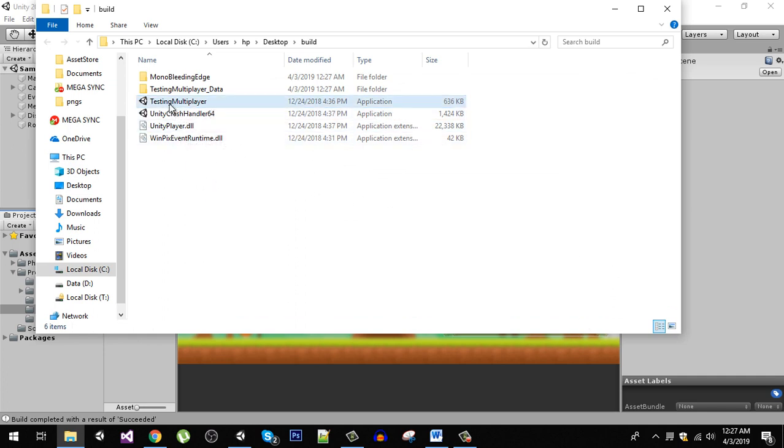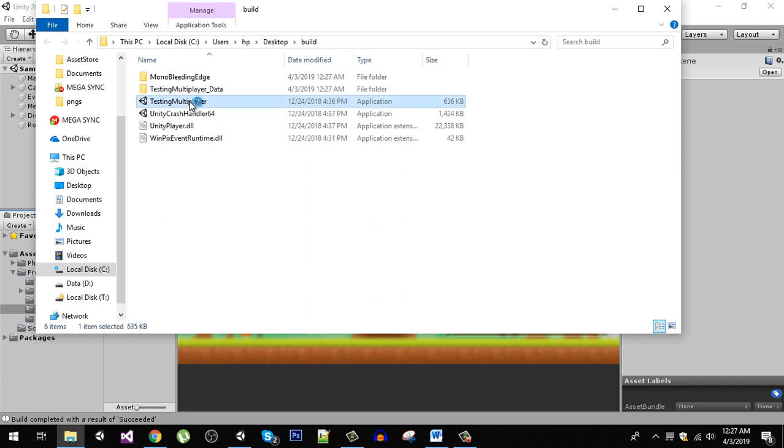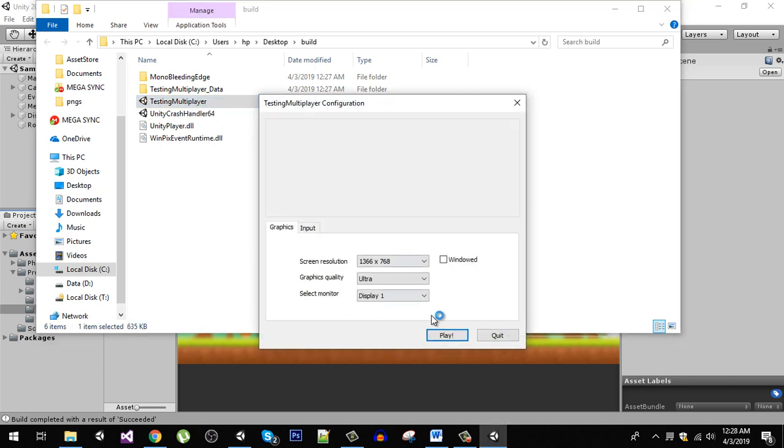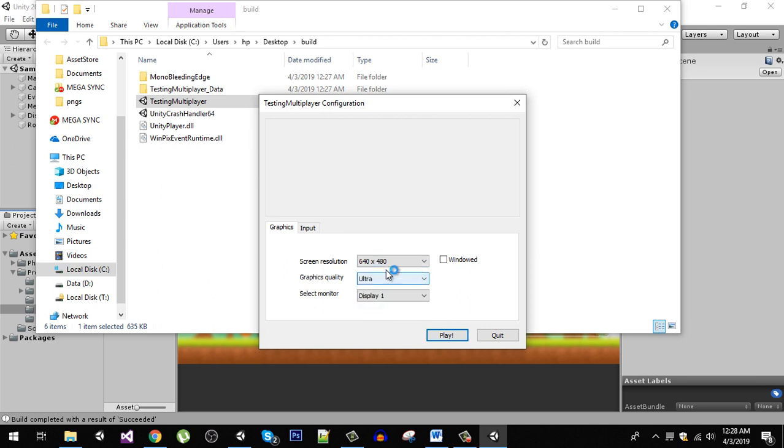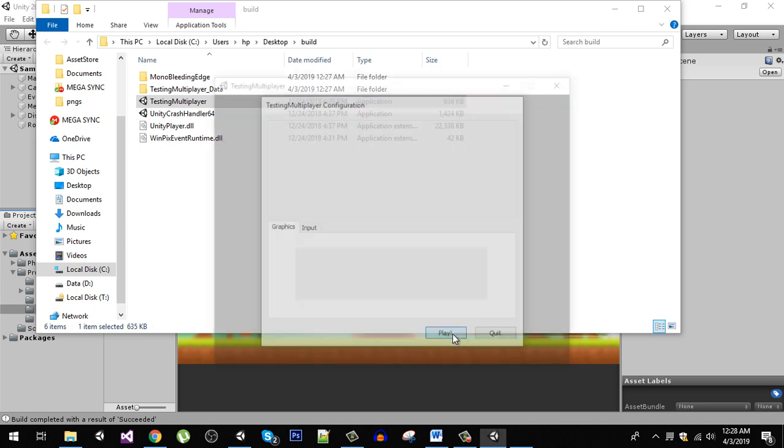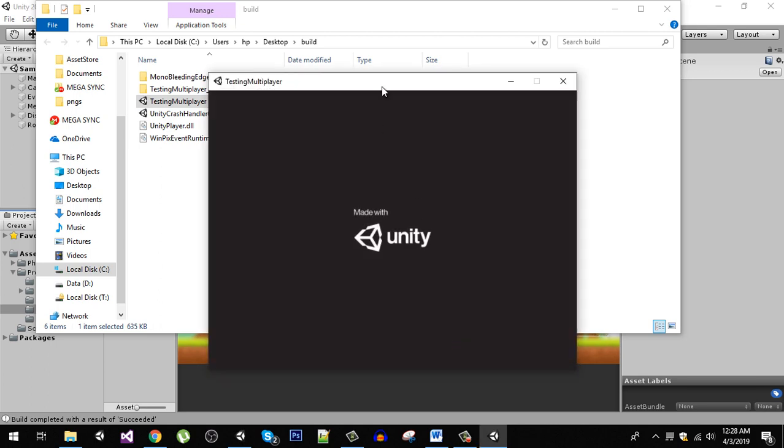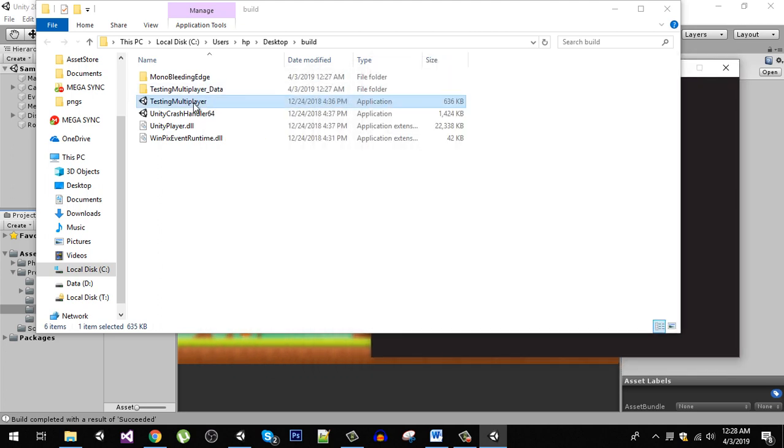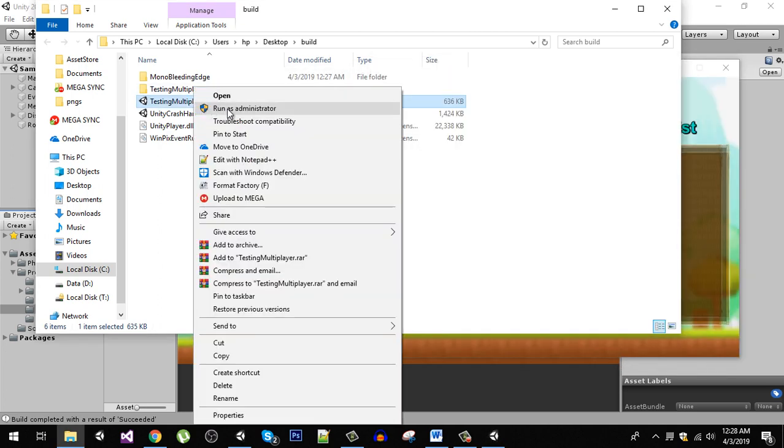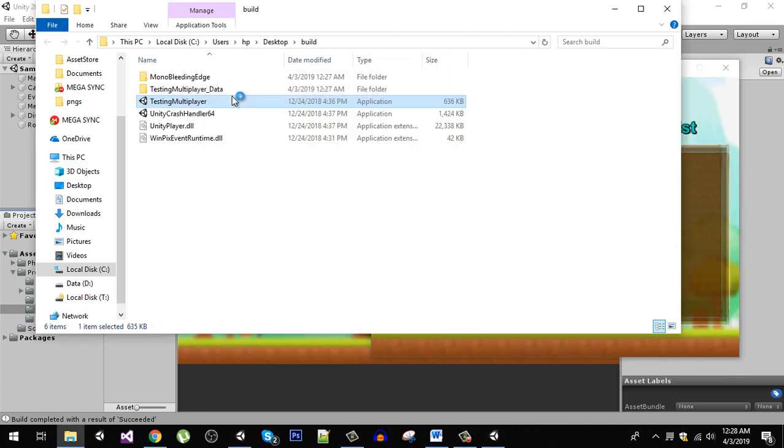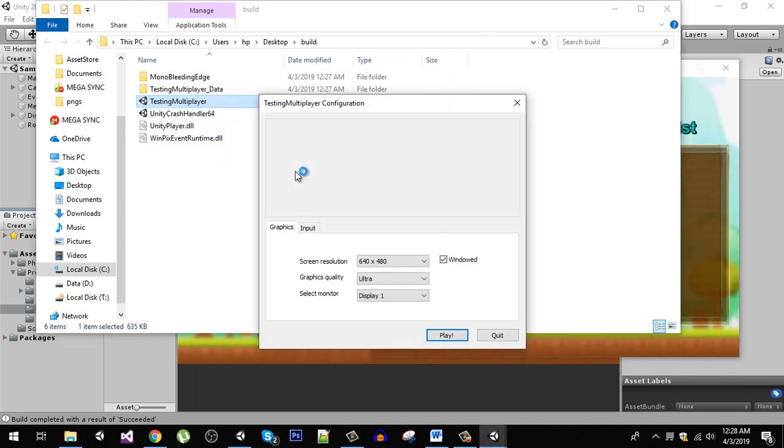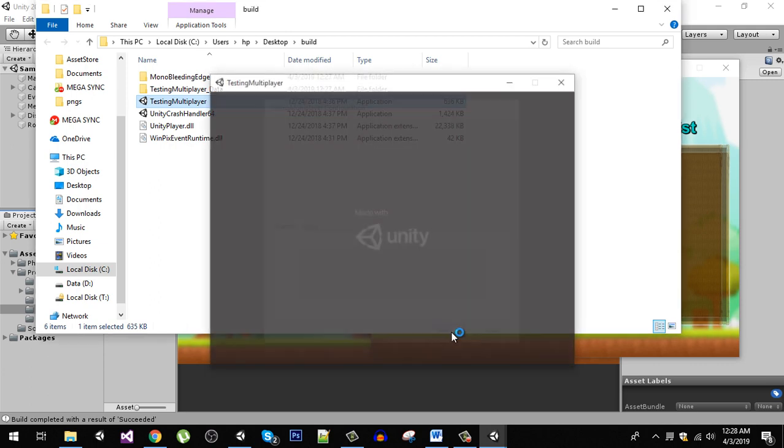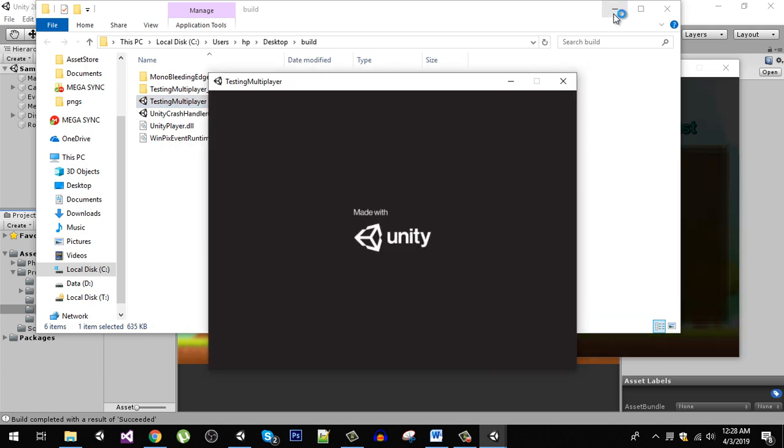Now I am going to click on this testing multiplayer and we are going to select the 640 by 480 and check the window and hit play. Now again click on it and run another instance to check if the multiplayer is working or not.